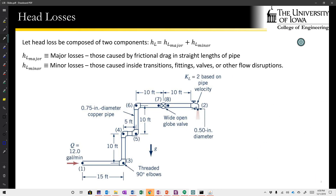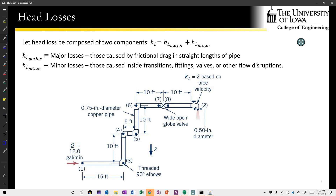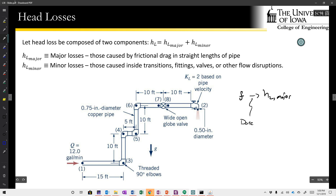We introduced the idea of head loss through the context of the energy equation when reformed into what we call the head equation. The total head loss H_L is composed of two parts: the major and the minor head loss. The major head loss is composed of the frictional losses in straight lengths of pipe, calculated using the Moody diagram, which gives us a friction factor f that we turn into the major head loss through the Darcy-Weisbach equation.